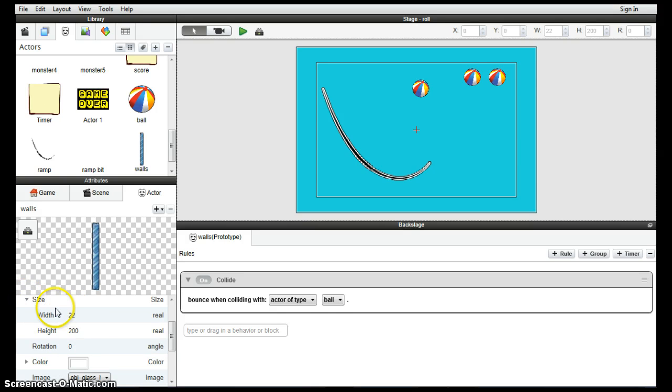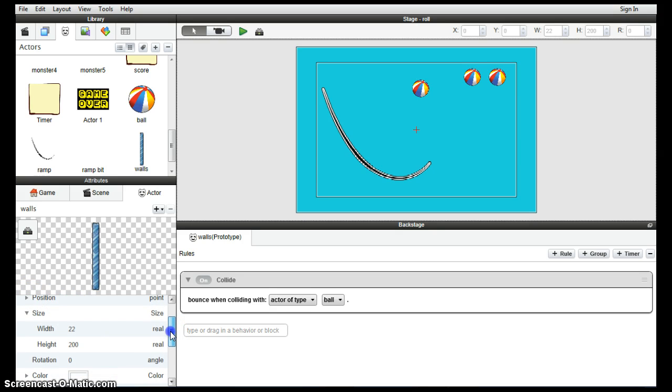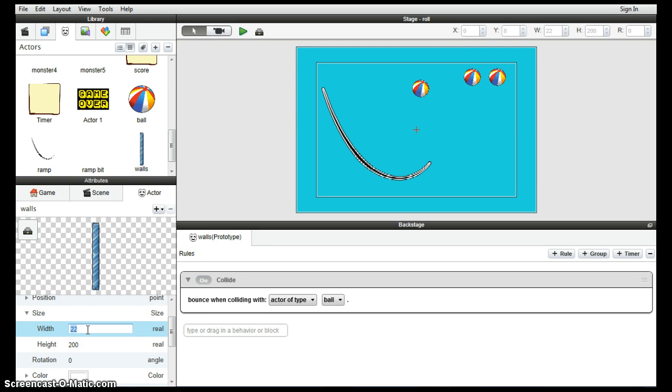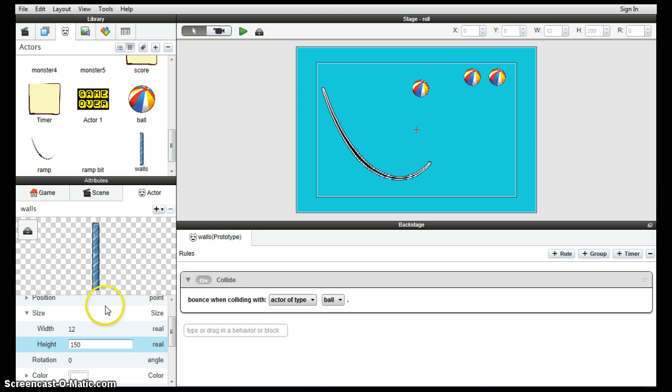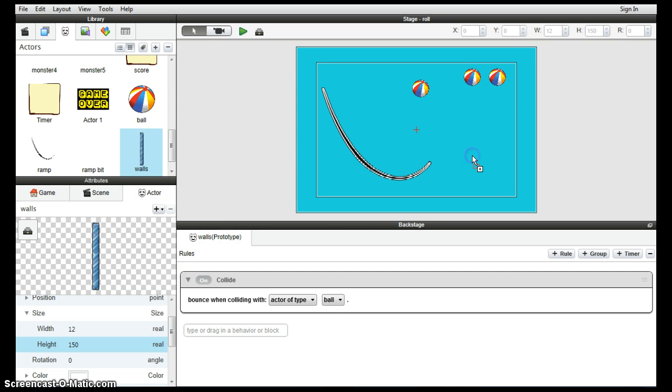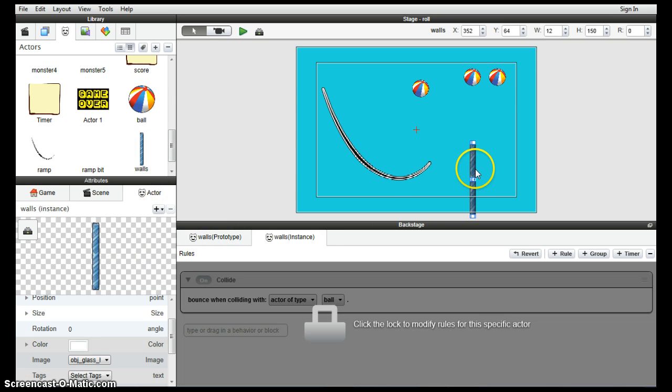So I'm going to make them a bit thinner. So going up to the size attribute, working in the prototype again. Somewhere there. You can play around with the sizes, of course, yourself. But if I change it as a prototype, that means every time now I drag them in, they should be a little bit more appropriately sized.